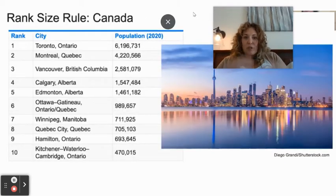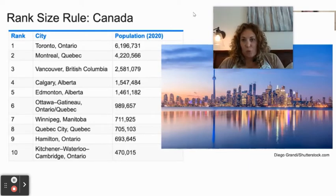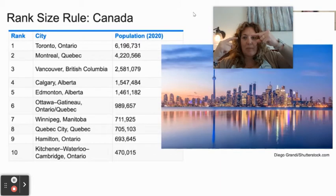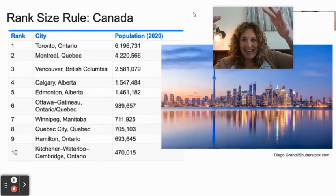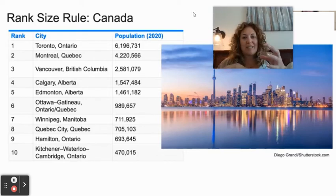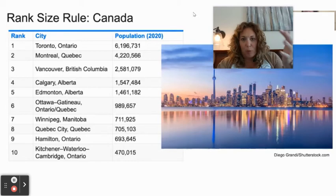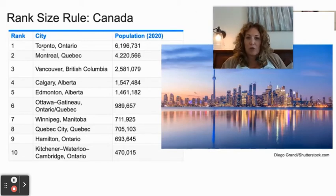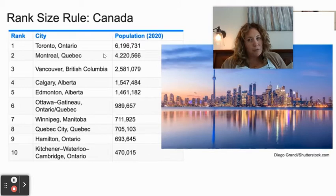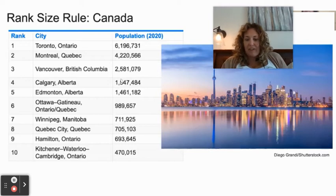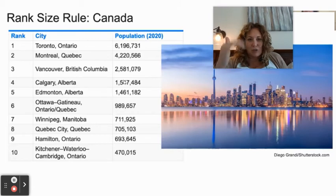Rank-size rule: the biggest city is number one, city number two is approximately half the size of city number one, the third biggest is about a third of city number one, and so on. In Canada: Toronto has 6 million people, Montreal has 4 million, then 2.5 million, then 1.5 million — you can see how it roughly halves and trickles down. In Germany: Berlin has 3.2 million, then drops to 1.7 million, and continues down in roughly equal fractions.